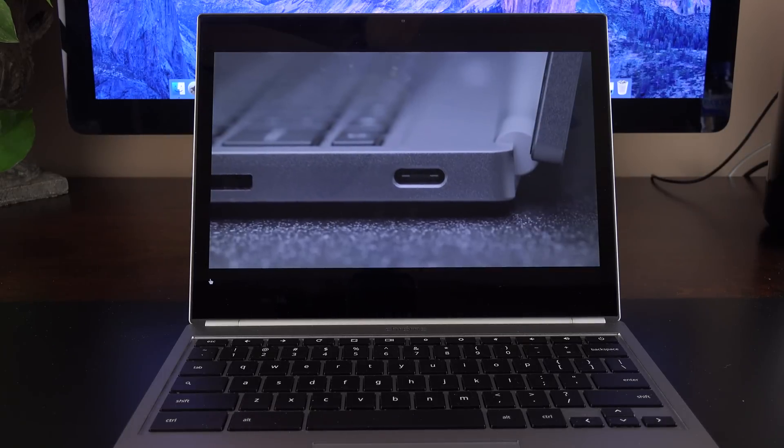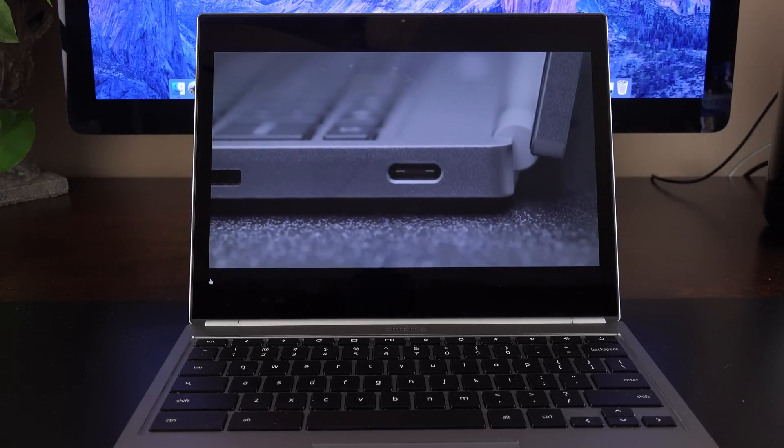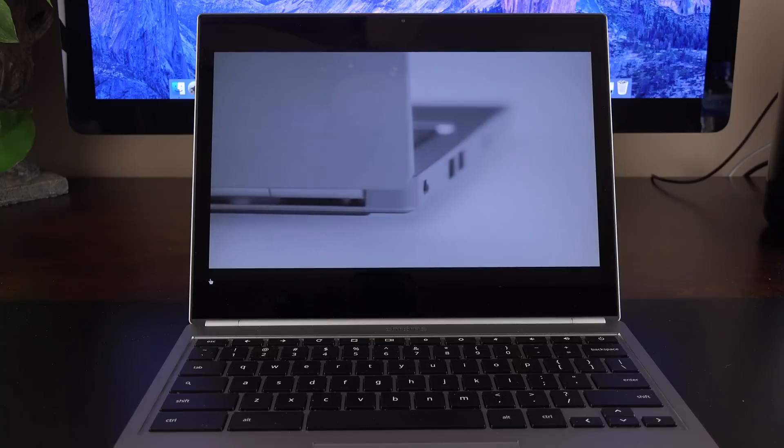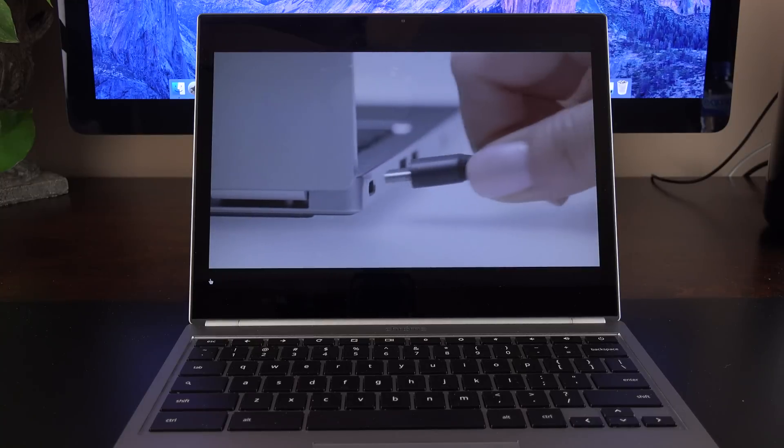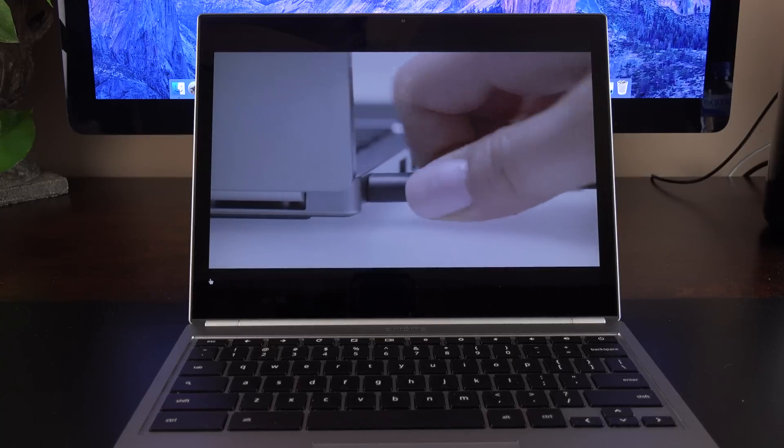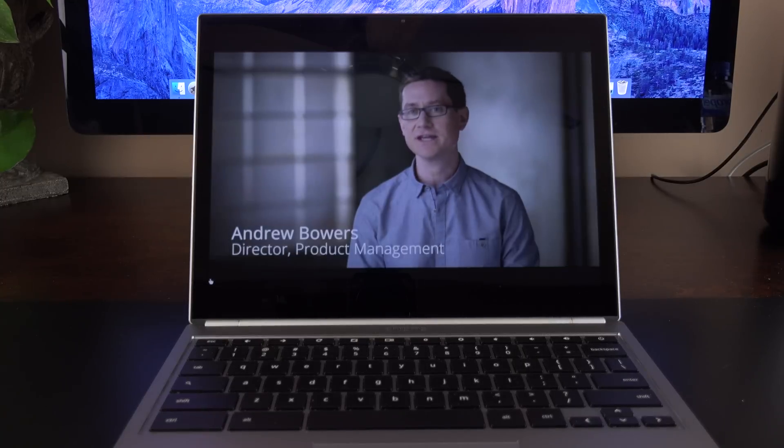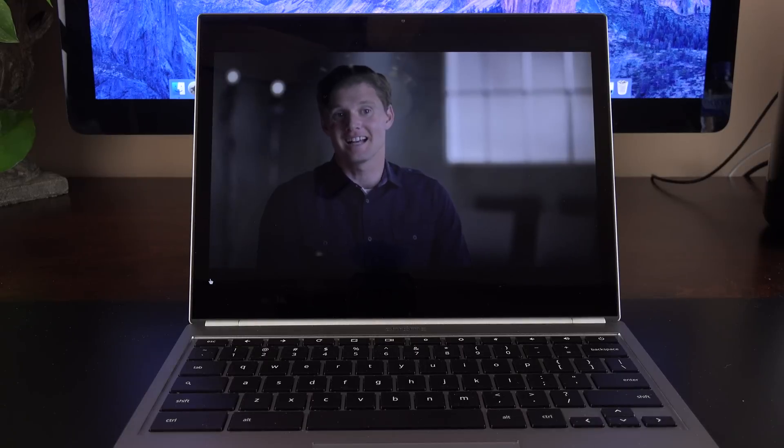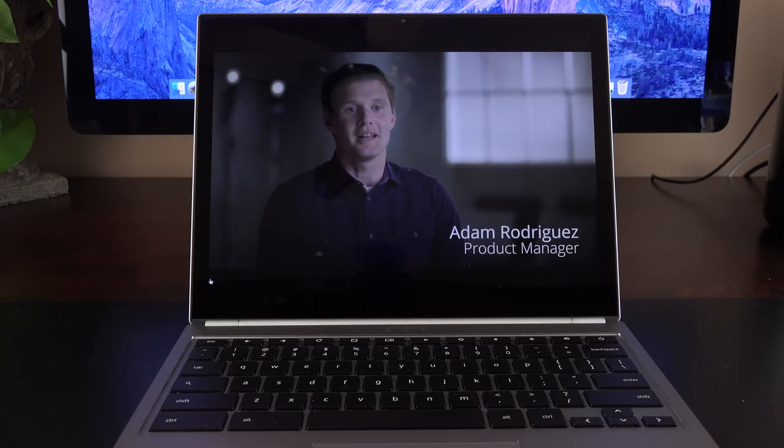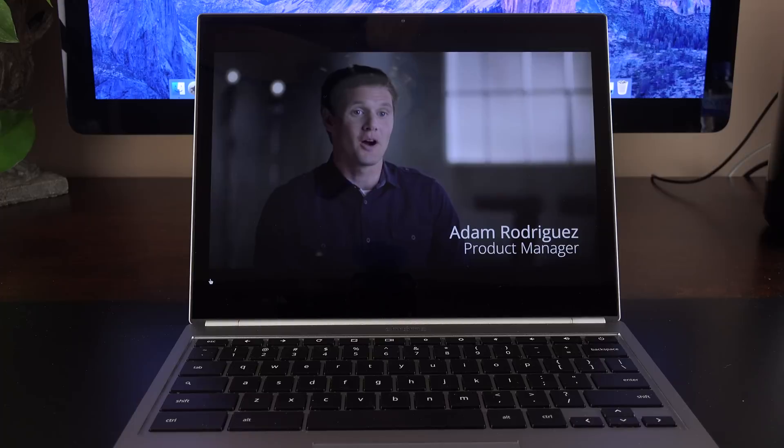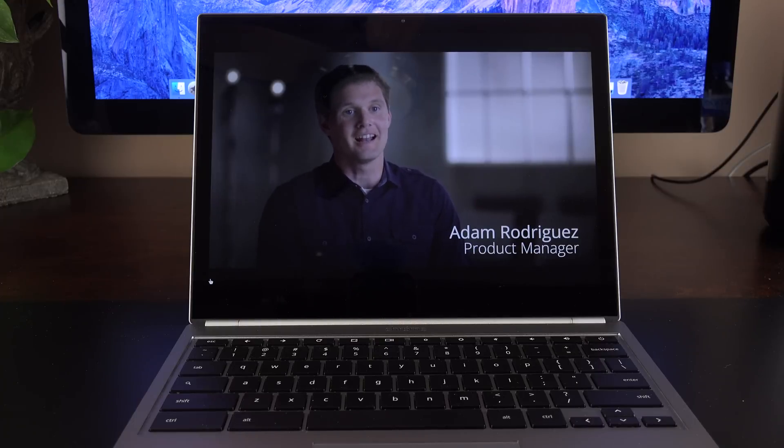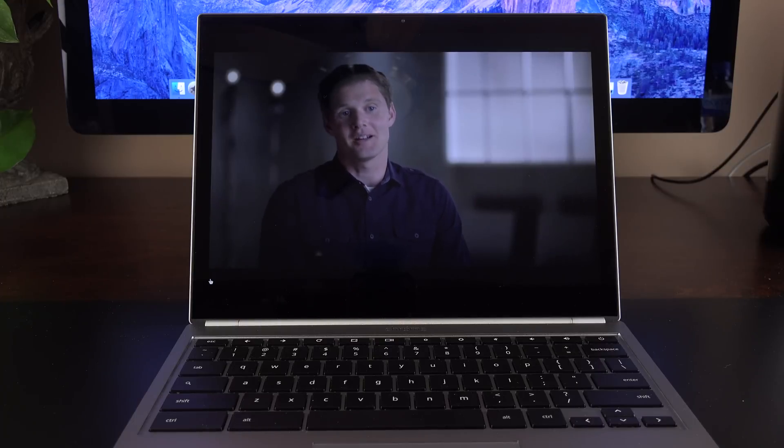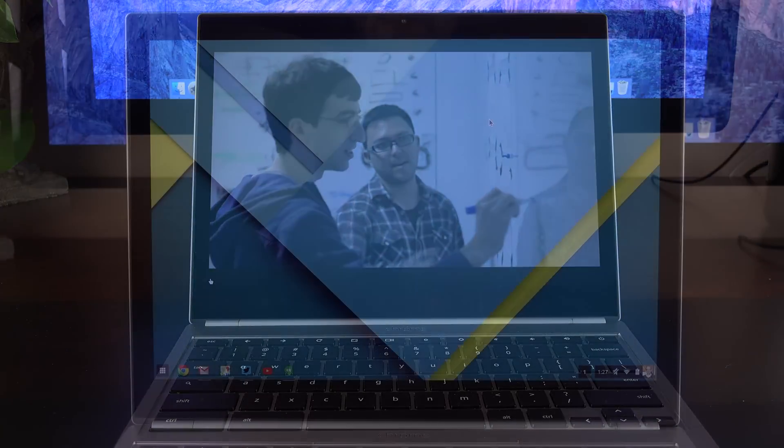USB Type-C is a new connector that allows us to deliver power, data, display over one connector, one cable, and one port. It's about the same size as a micro-USB connector, but it's good for up to 100 watts, super high-speed data, and allows you to output 4K display over it.